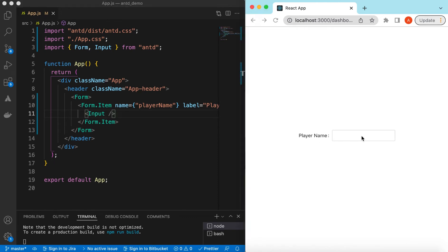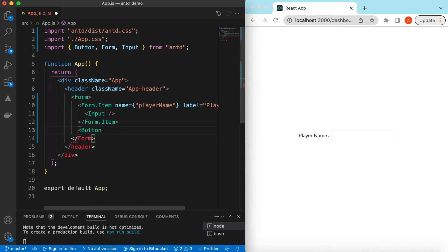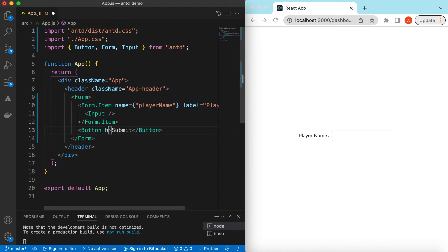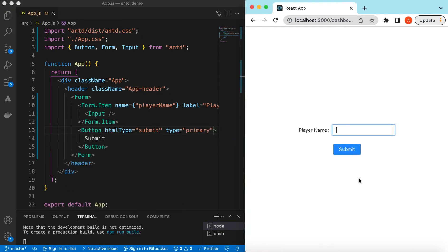Save it — you have the player name and you can capture anything here. At the end of the form item we can add a button, a submit button, and its HTML type will be 'submit'. Let's make its type 'primary' so it is filled with blue color — there you go.